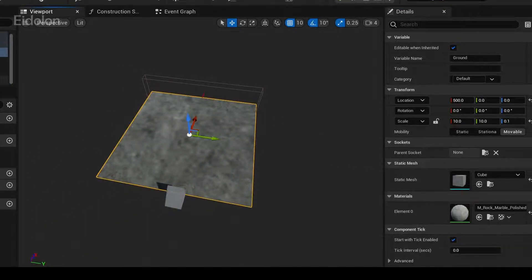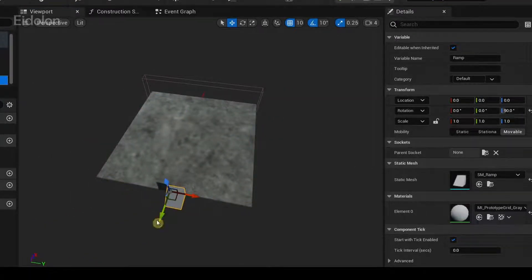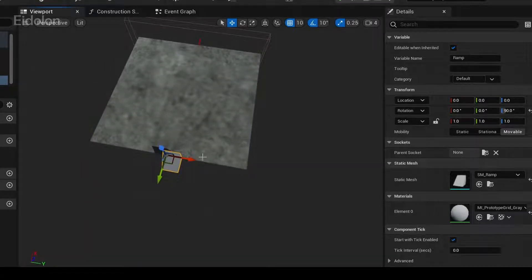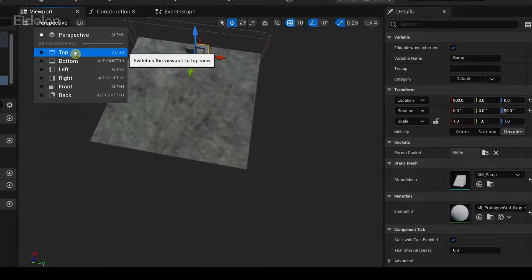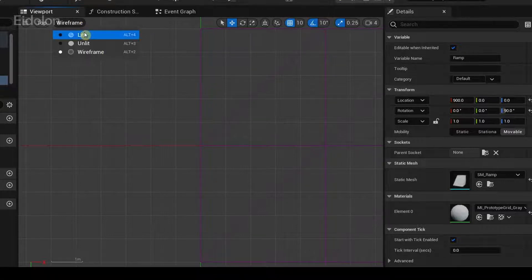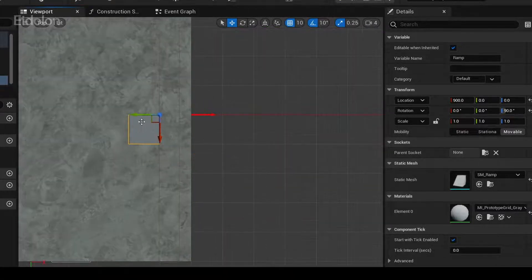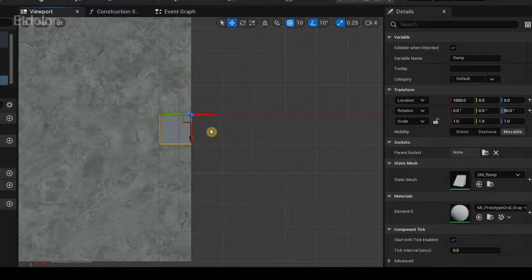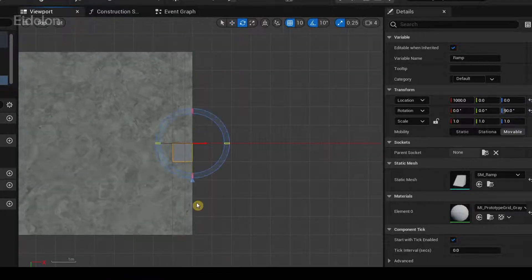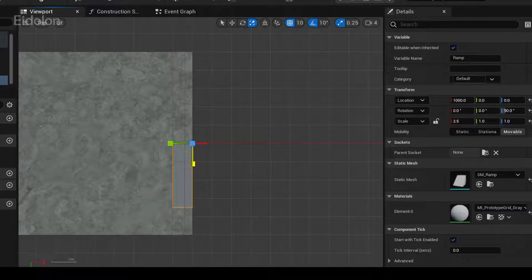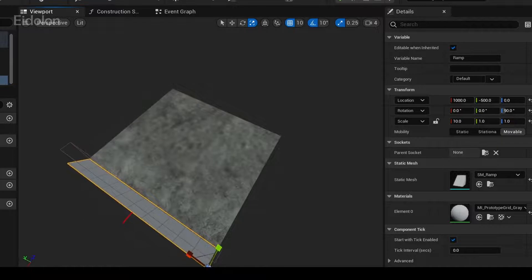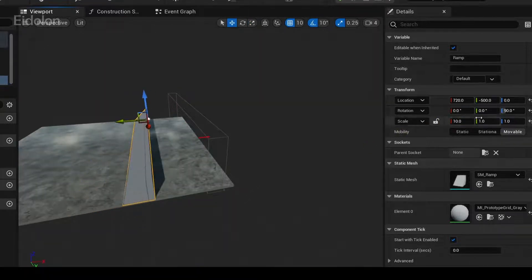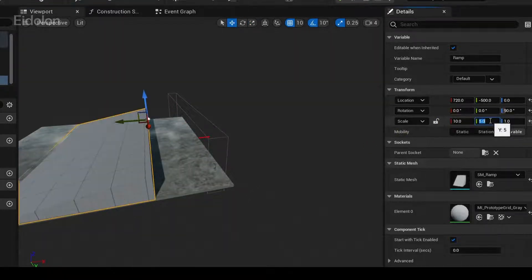I'm going to use this ground tile as a reference so that we can properly scale the ramp. I'll click on the perspective view and select top, switch the view to lit, and place the ramp precisely at the location, then scale it.